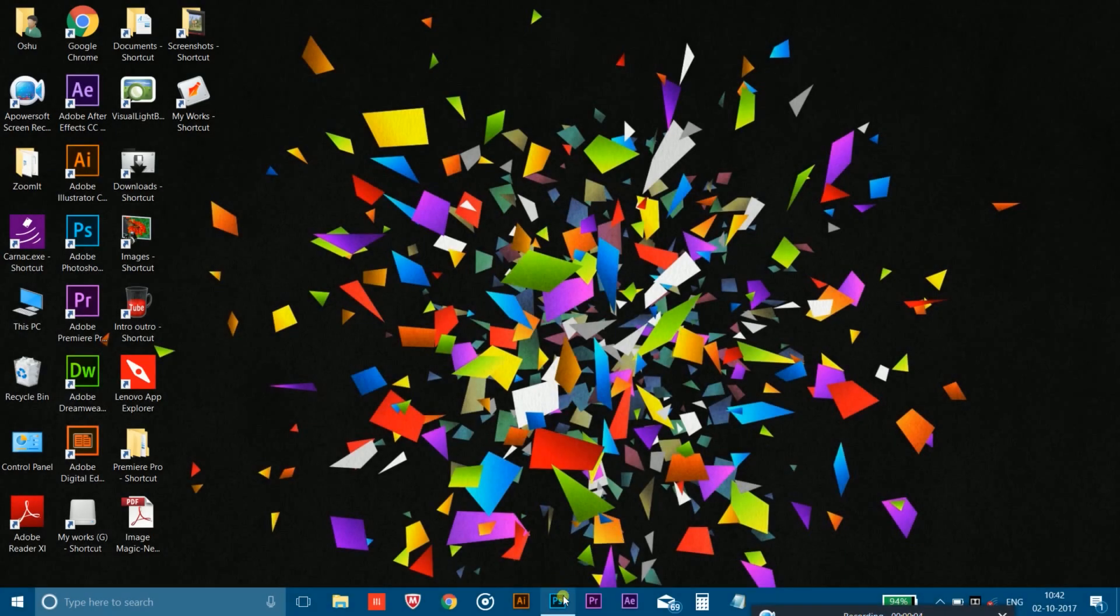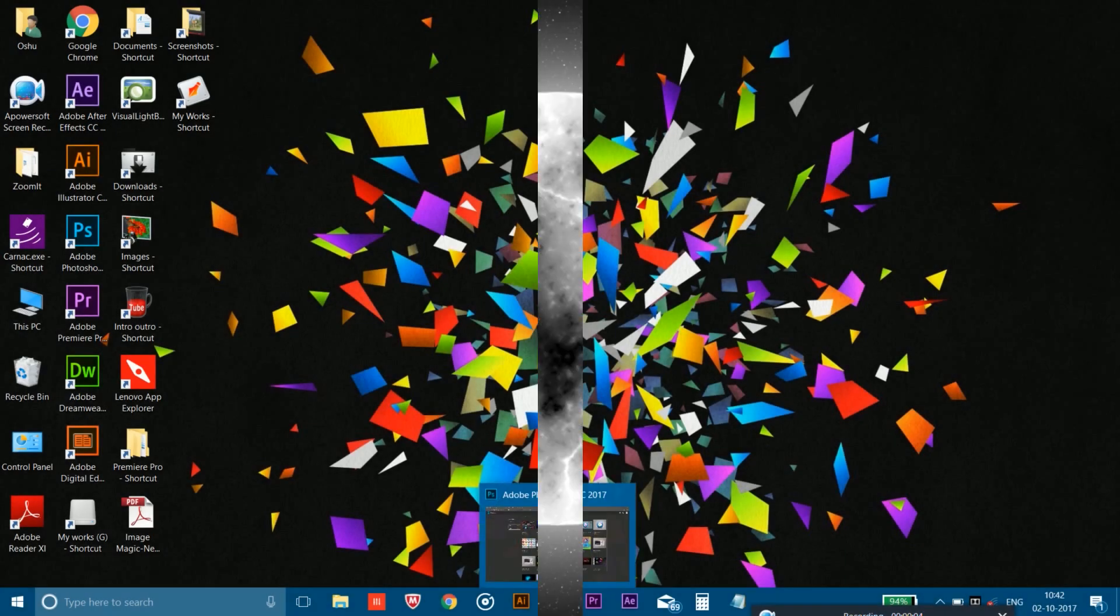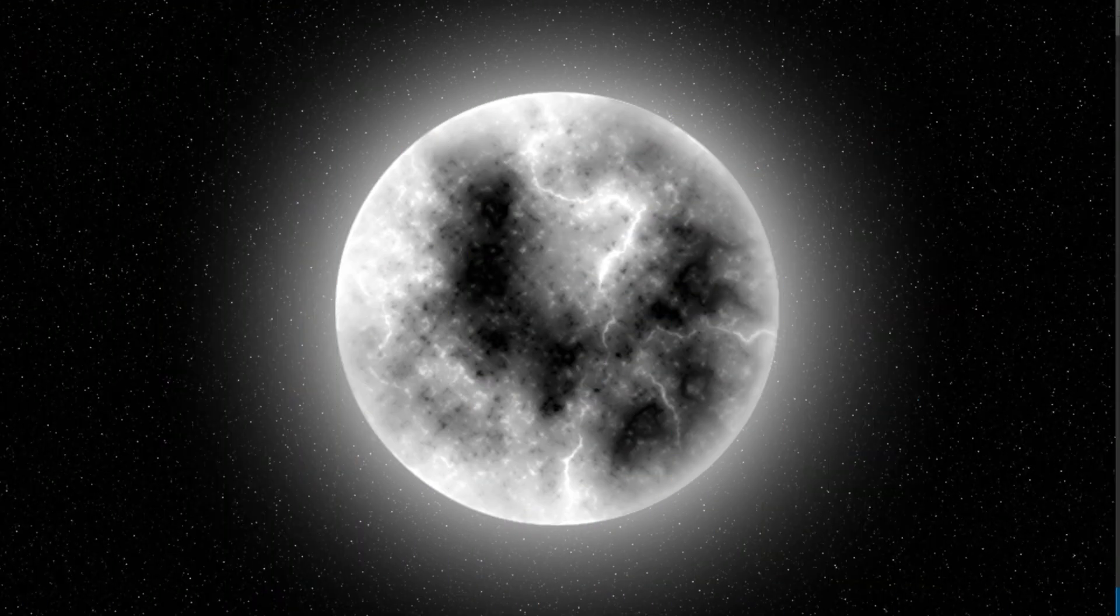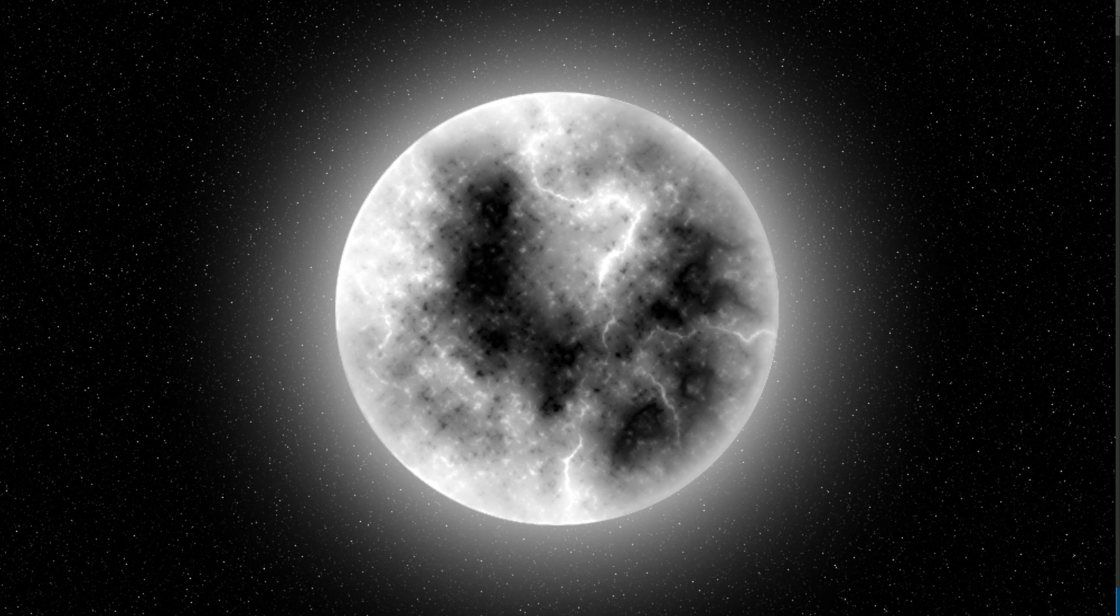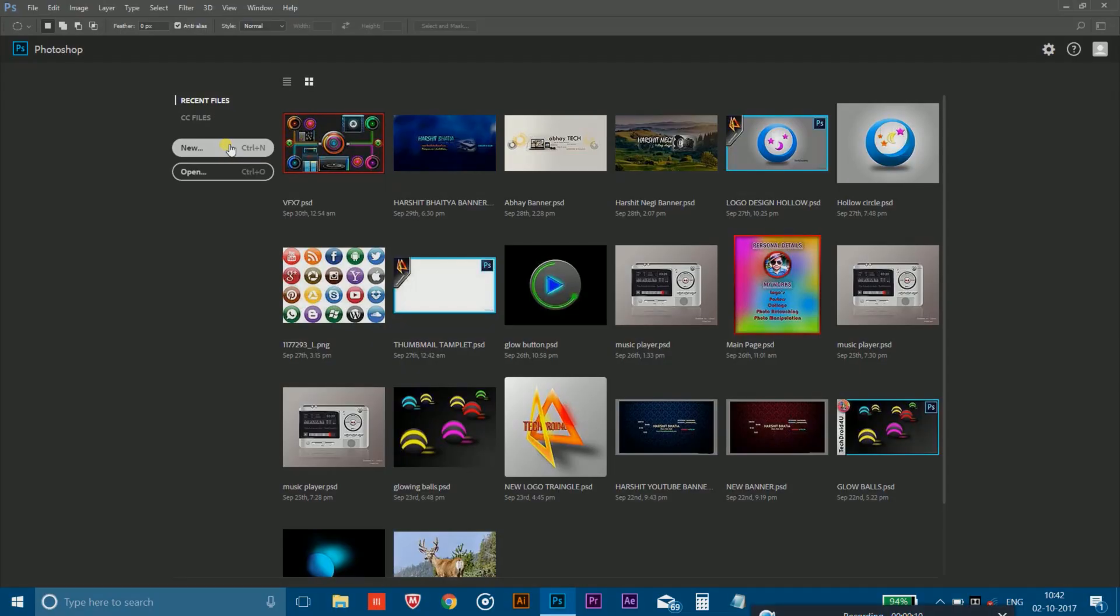Hey friends, what's up? So in this video I'm going to show you how you could make a realistic moon in Photoshop. So let's get started.